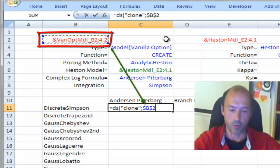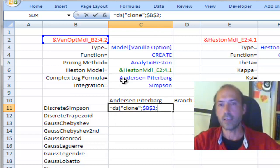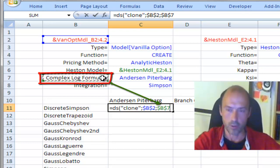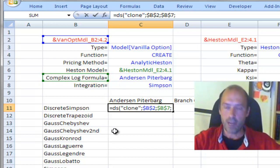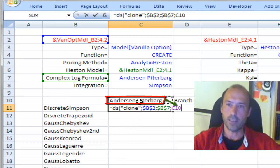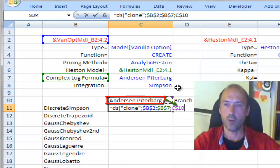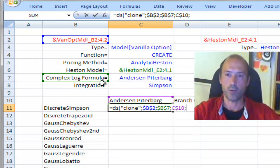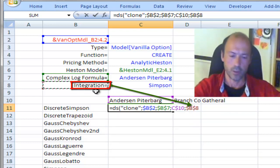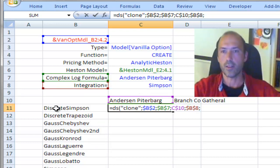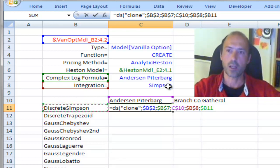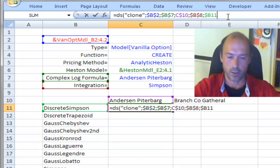I hit F4 to keep absolute address. The next argument will be the name of the parameter I want to modify — the first is the one called complex log formula, so I link to that cell and hit F4 to use absolute address. The value of the parameter I modify is this one here, and I hit F4 twice because I need a dollar sign next to the row number. The next input is the second parameter I modify, which will be the integration one — I hit F4 to keep absolute address — and the associated value will be that cell. I hit F4 three times to have a dollar sign only on the left of the column letter. Then I close the parenthesis and hit Return.